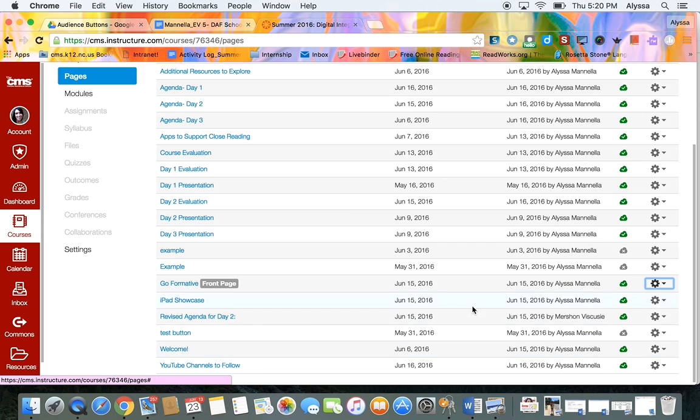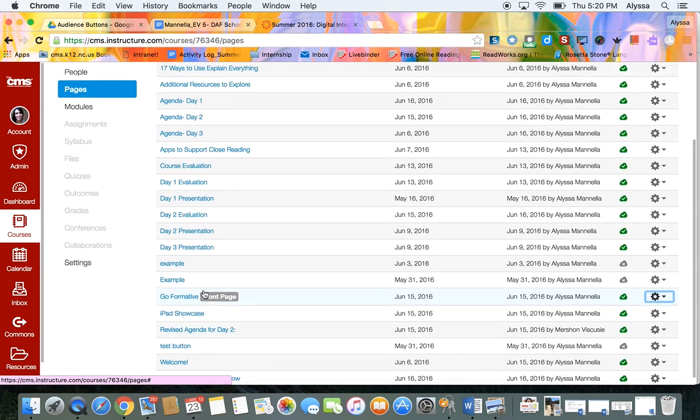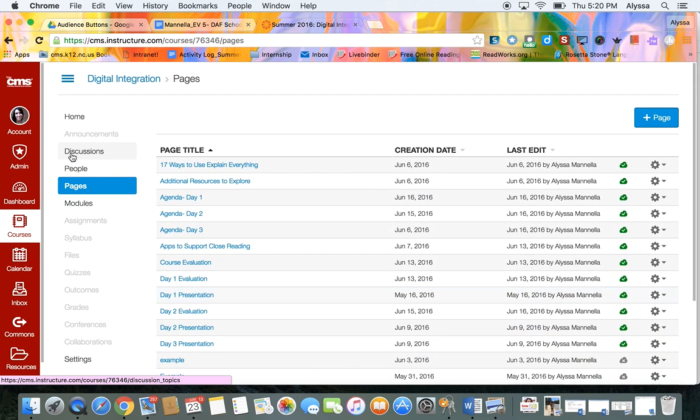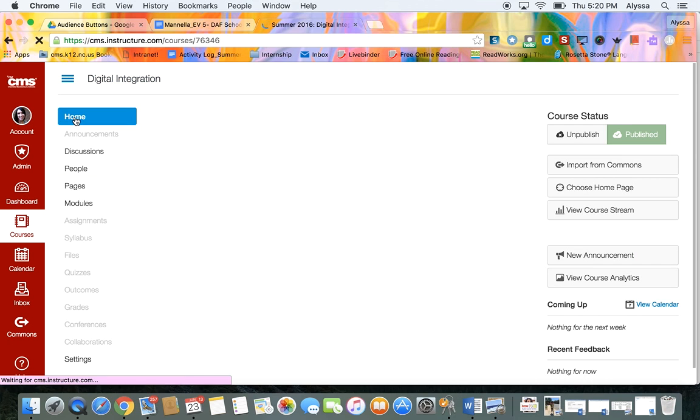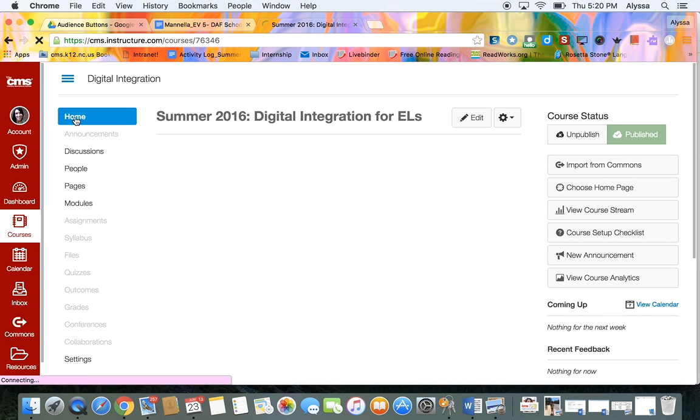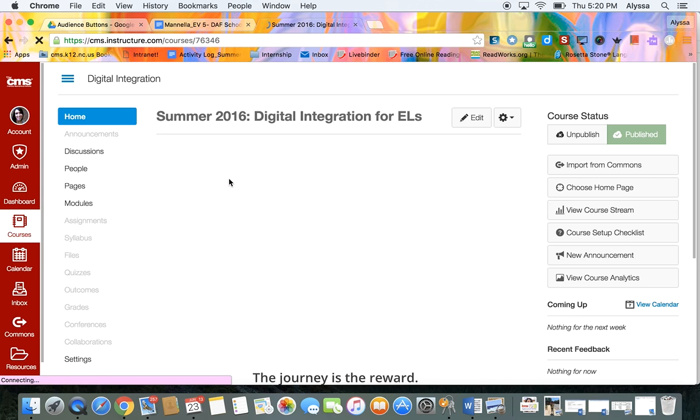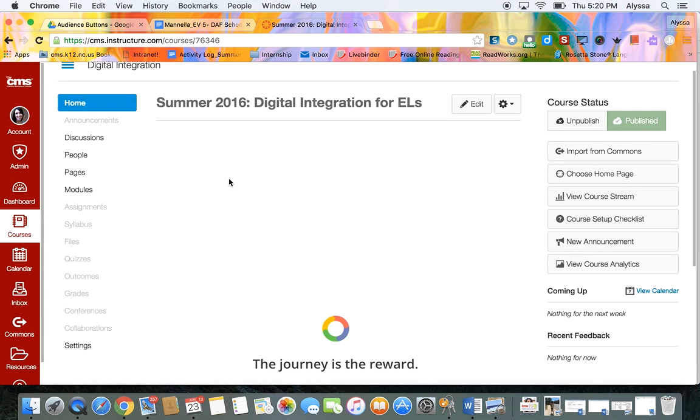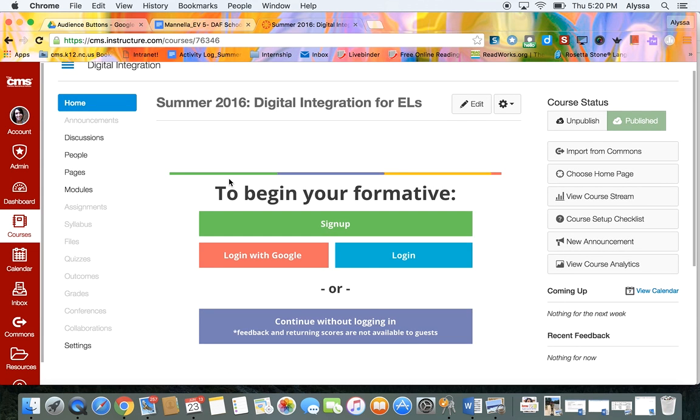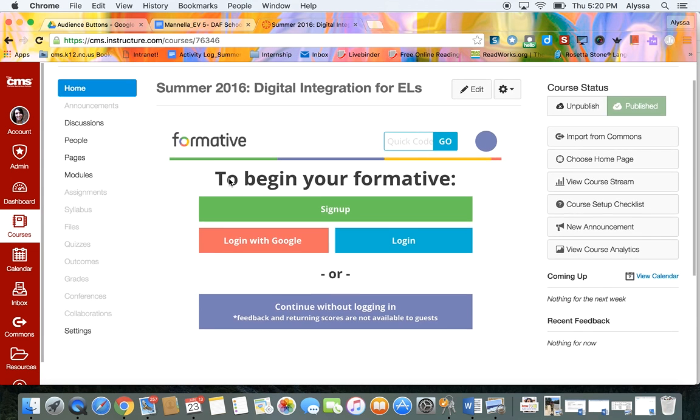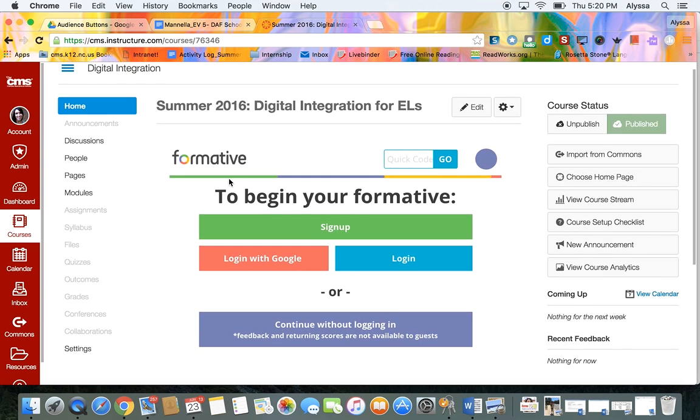So now instead of the welcome page you can see that the front page moved up to Go Formative and I can double check that by just going back home and there's my Go Formative page.